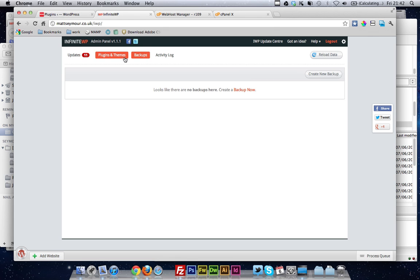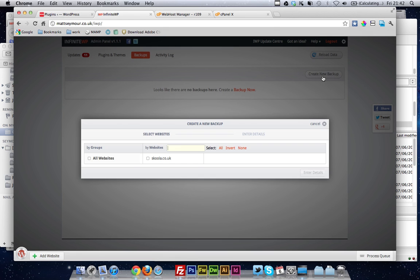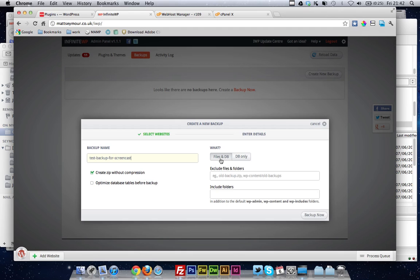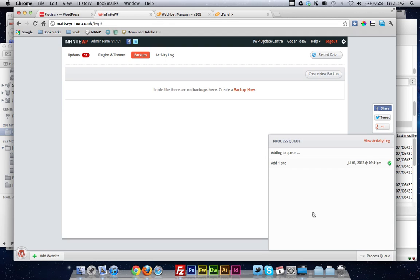If you just click on the backup tab, create a new backup. You can do all websites, or just one, obviously we're just going to do one because we've only got one. Put your backup name in, so we'll do test backup for screencast. And I want to backup the files and the database, and it's going to back that up into a zip folder. I can backup now.